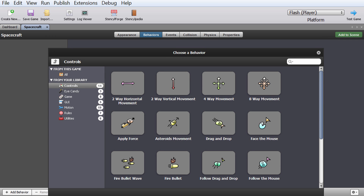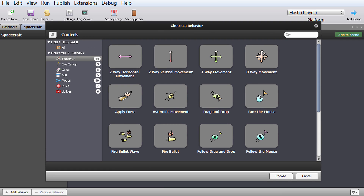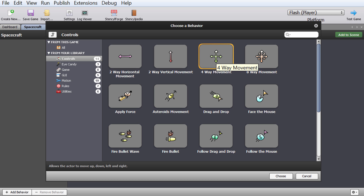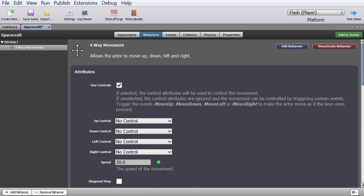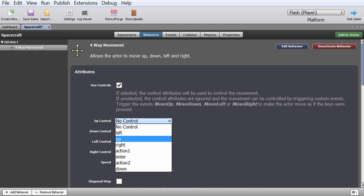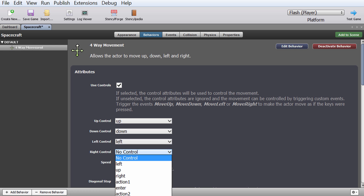If you don't want to code everything from scratch, you can download behaviors from StencylForge. For example, I could add four-way movement right away and make my spacecraft move immediately. Let's actually try this — you can save all this time and just add the behavior. You have a behavior added, and you can define controls, meaning what each button does.